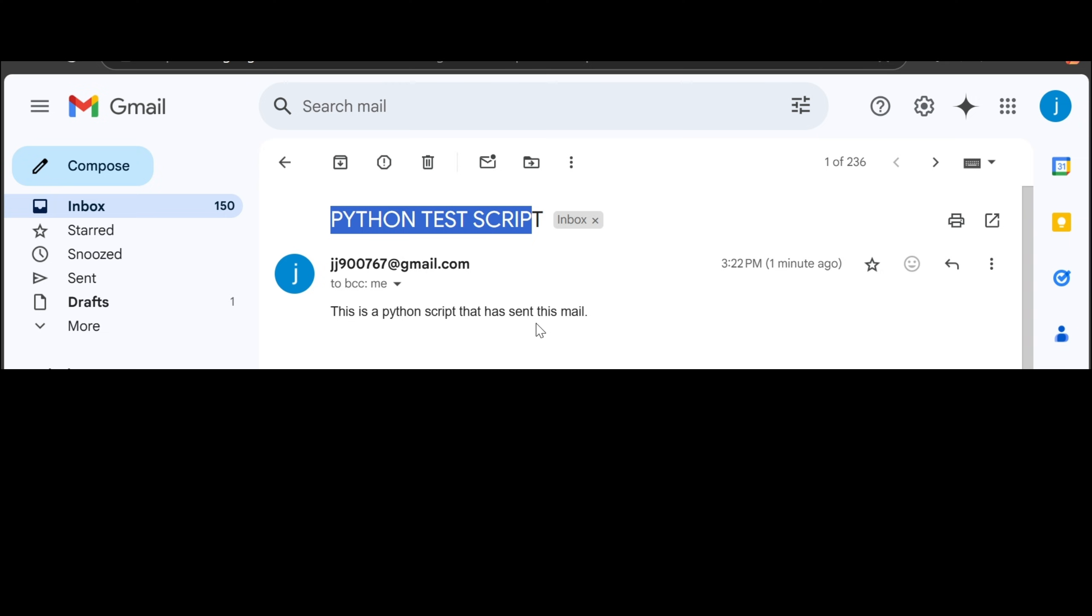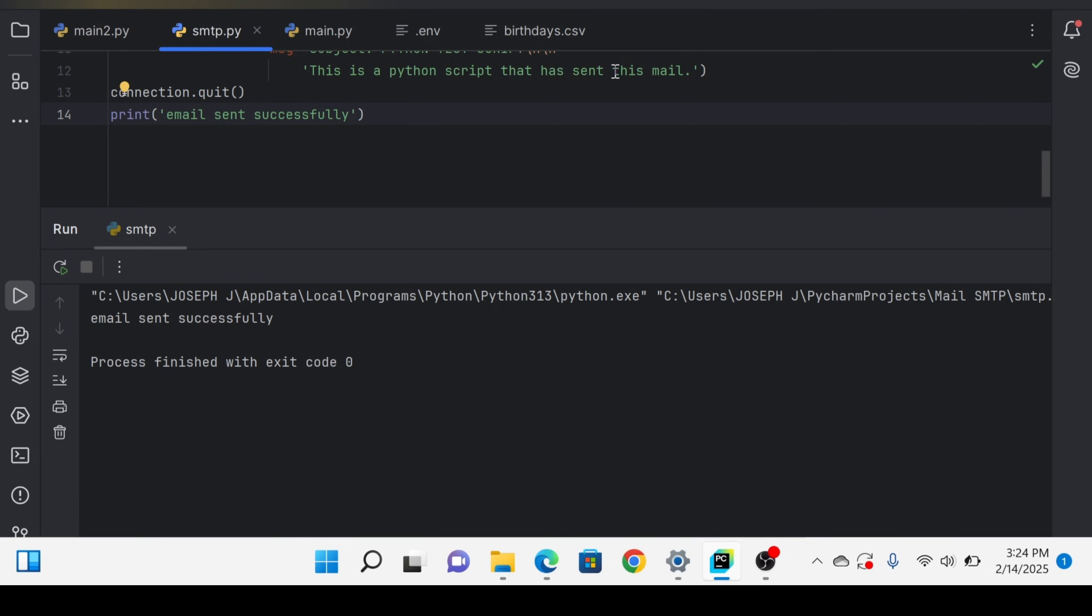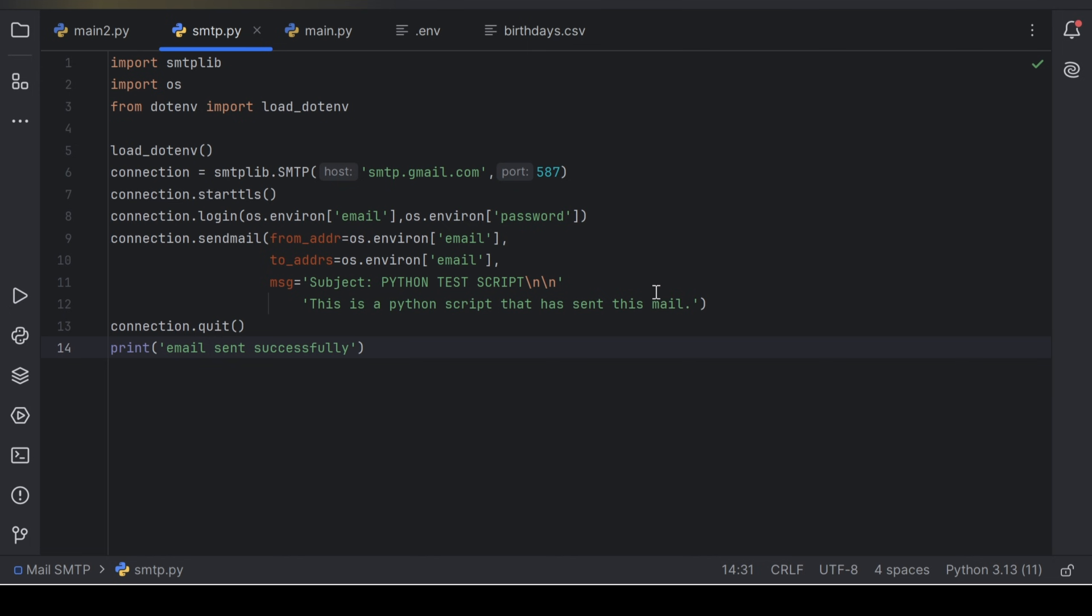Guys, this is how you send email using Python. So kindly like this video, share and drop a comment. If you have an issue in your script, you try it. Drop a comment so I can assist you. Thank you very much guys.